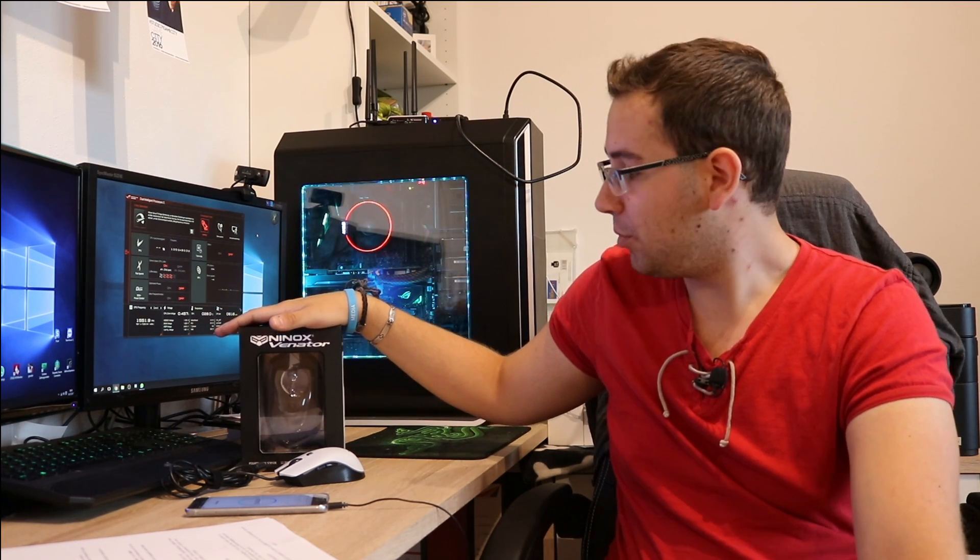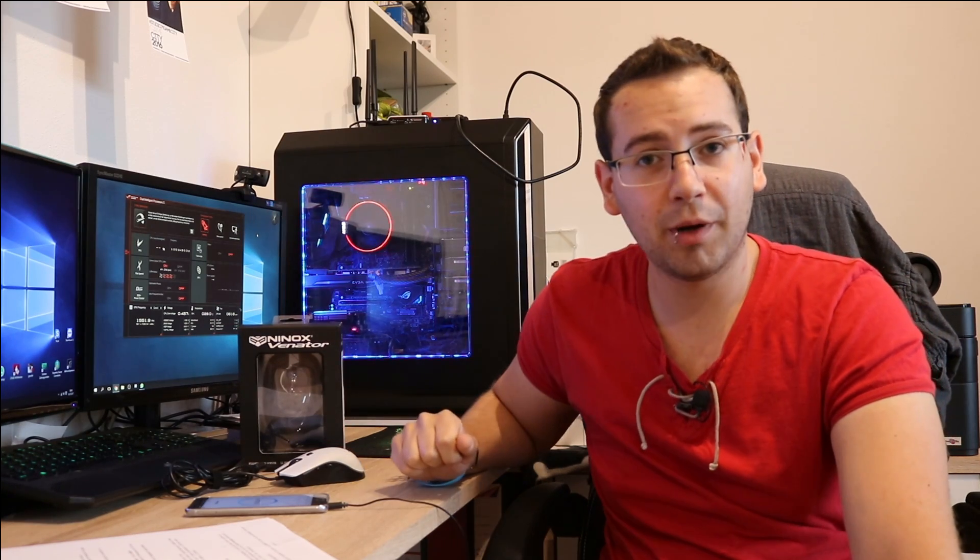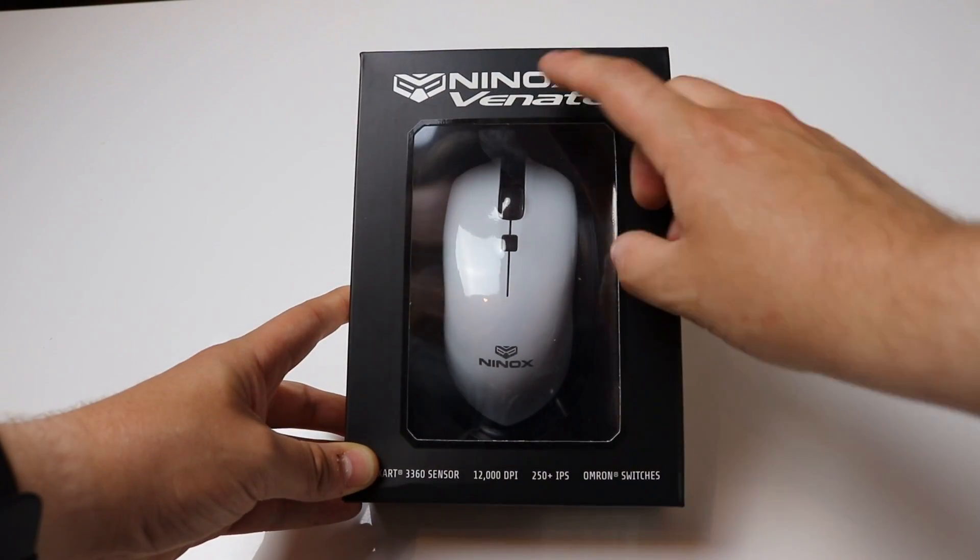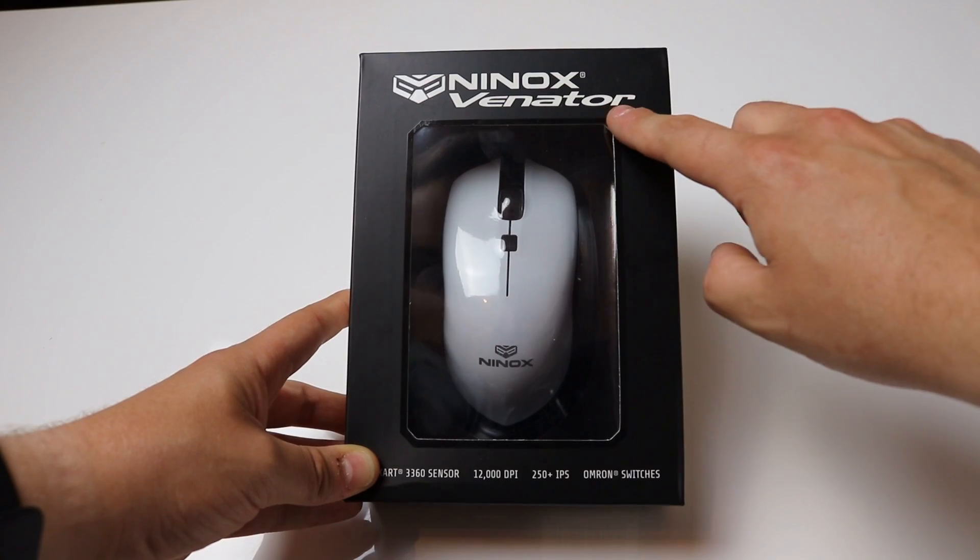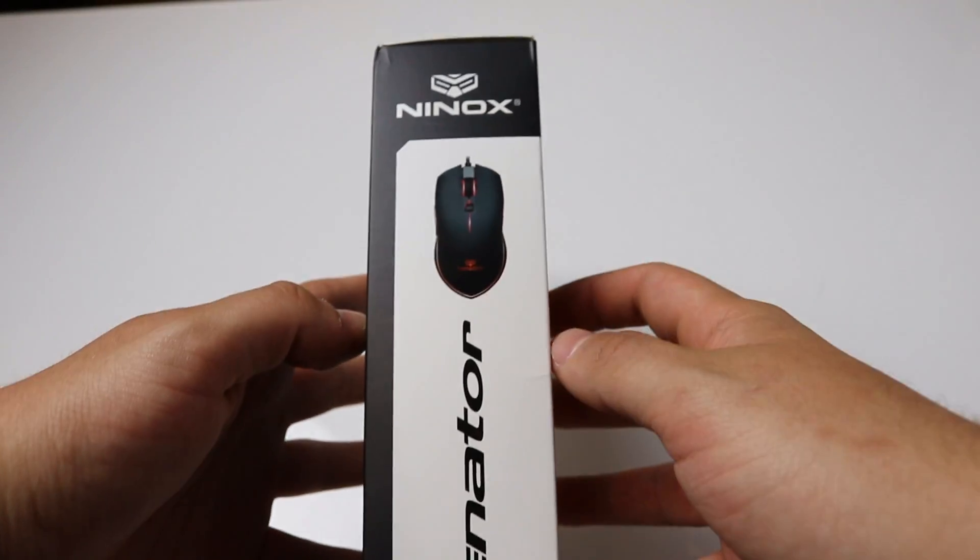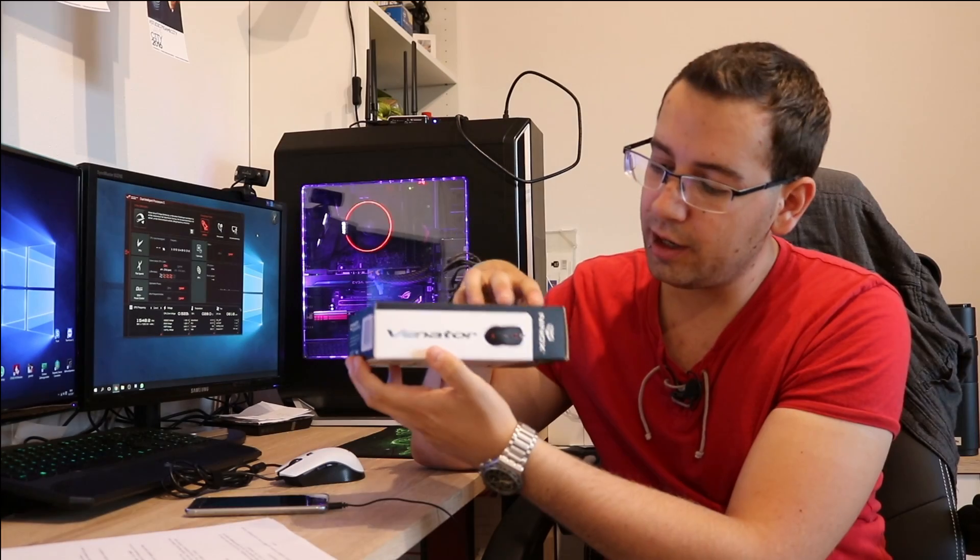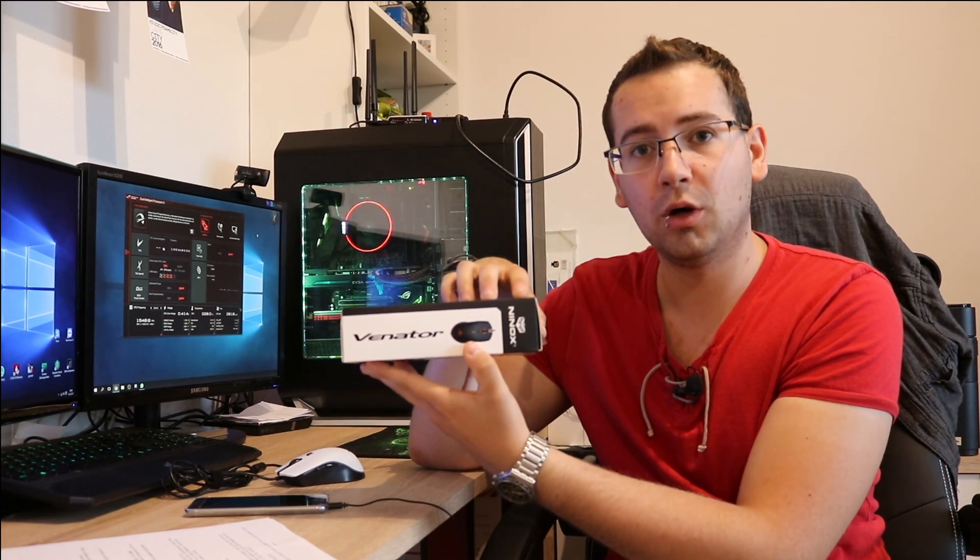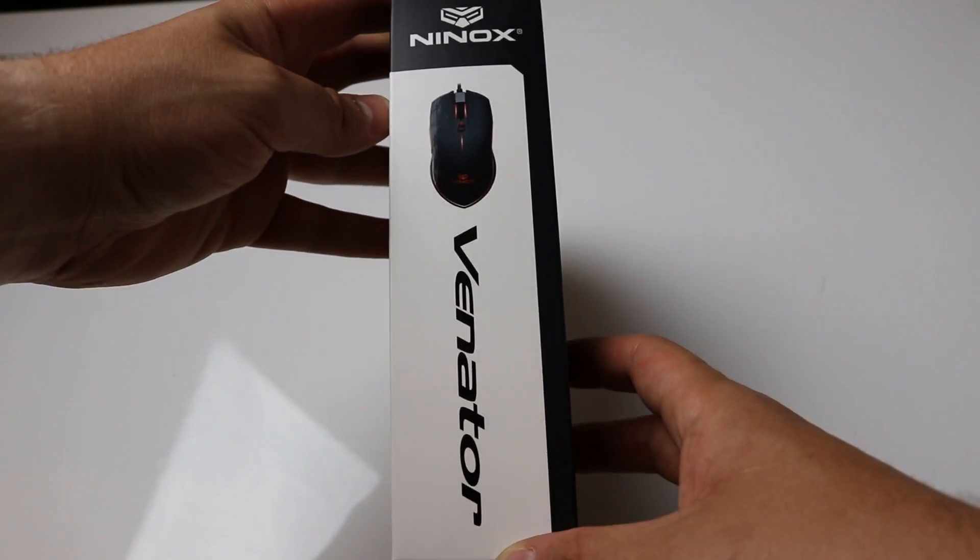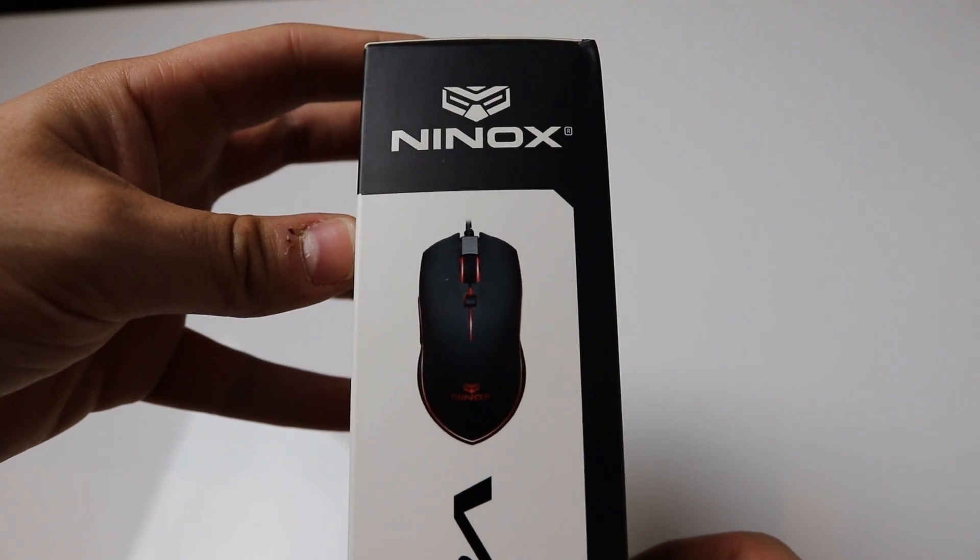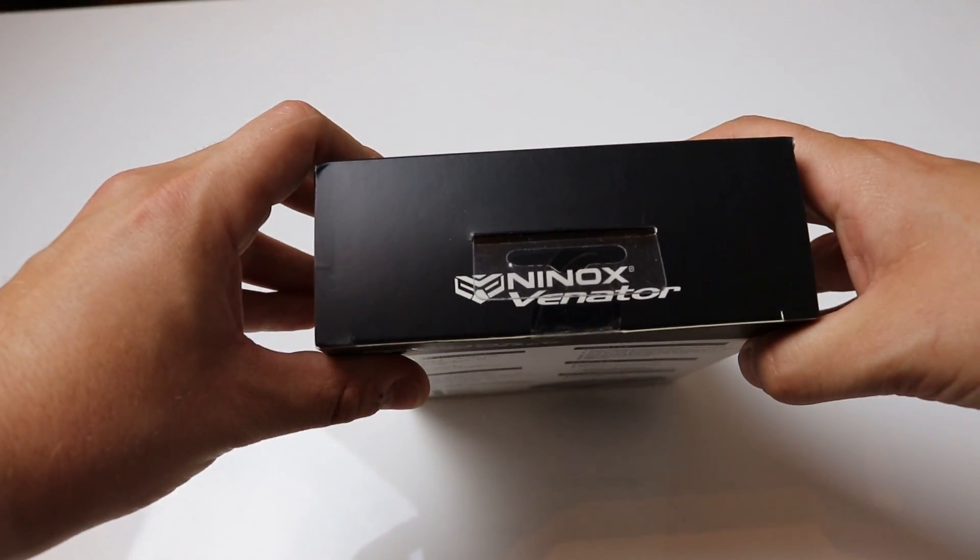Let's start with the packaging and contents. The packaging itself is fairly tight. You have on the front side Ninox Venator and a few product specifications. On the right side you have Venator and a product image of the black variant. The black variant is not available to buy yet, but it's also very good.